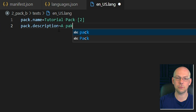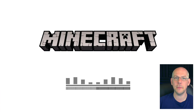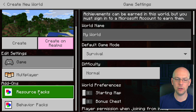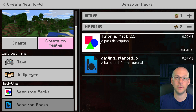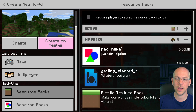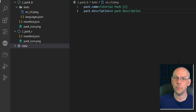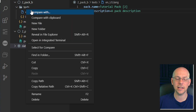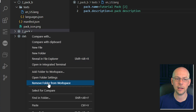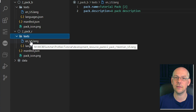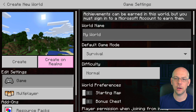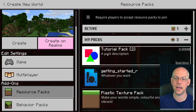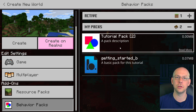Save that and go back into Minecraft. When we go to create a new world and look at our behavior packs, we should see that our behavior pack name is now 'Tutorial Pack 2' and the pack description is 'a pack description'. However if we go to resource packs you'll see that the resource pack doesn't have that yet — we need to copy and paste everything we've done into the resource pack. Go back to Visual Studio Code, right click the texts folder, hit Copy, go to the resource pack, right click and hit Paste. Now we've got exactly the same files in our resource pack folder, and in Minecraft we'll see both Tutorial Pack 2 in resource packs and behavior packs.